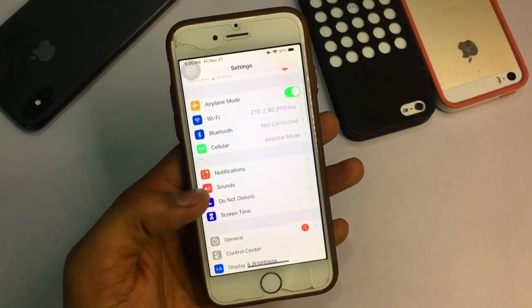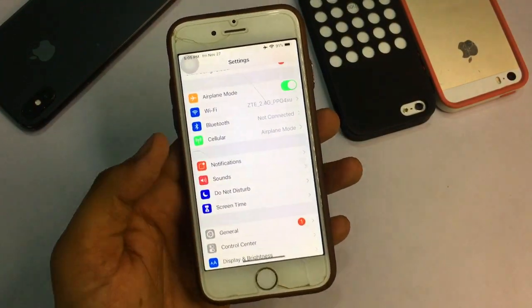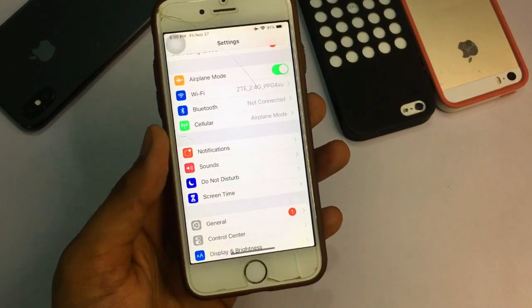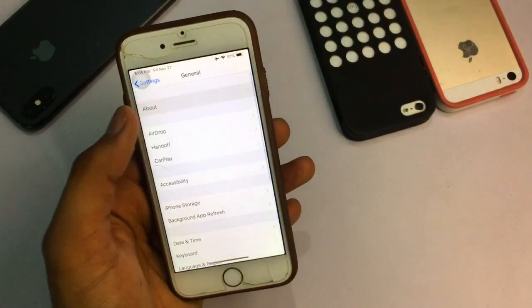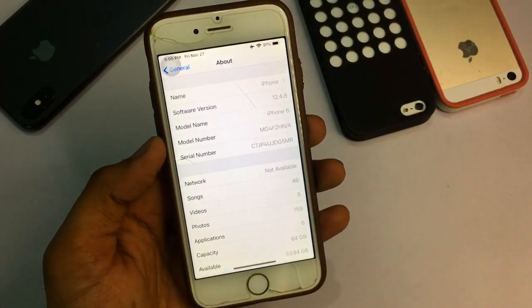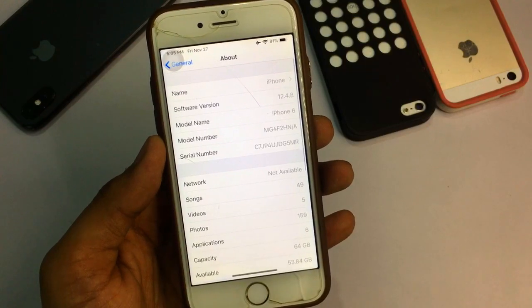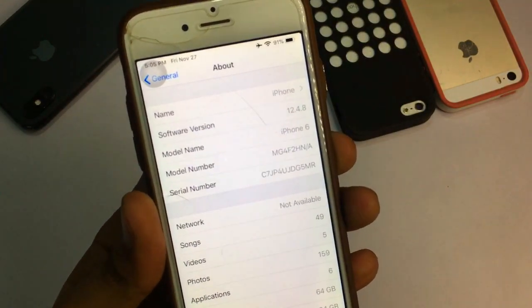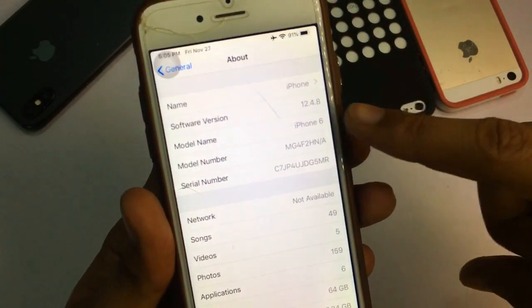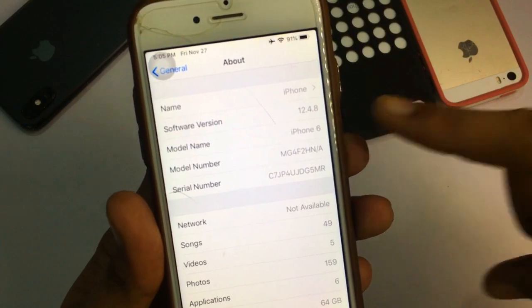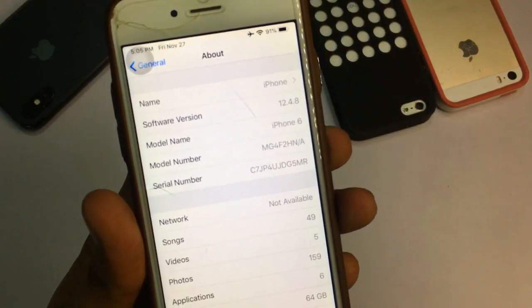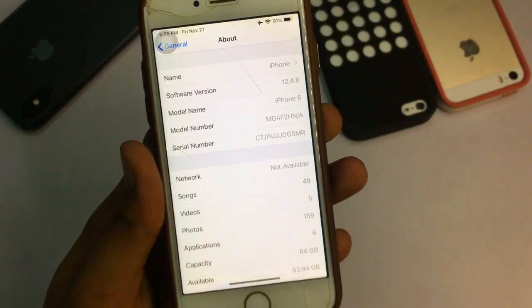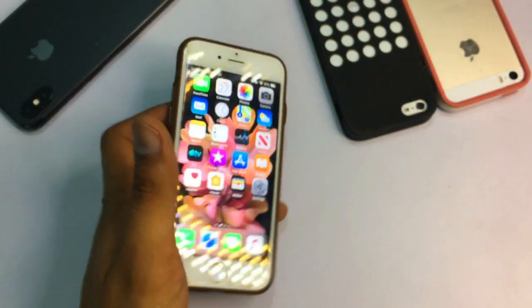Let's start. In the General section you can see the software version of my iPhone 6 is 12.4.8 and the model name is iPhone 6. I'll show you how to get these iOS 14 features on your device.